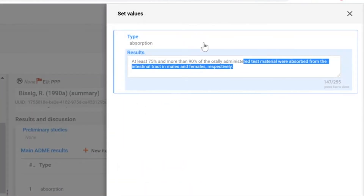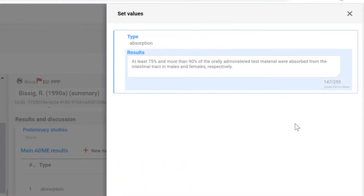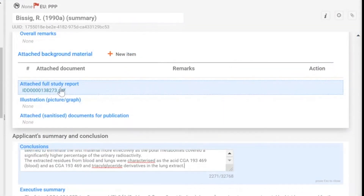If you would like to amend the template, you can open each of the sections and fill in with information. It is also possible to attach a full study report and its sanitized version to the template.